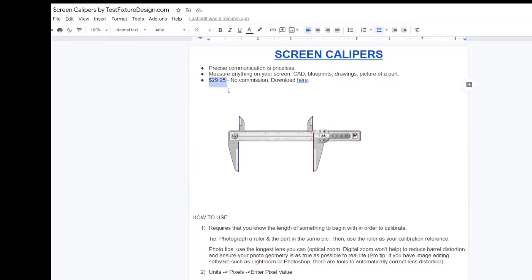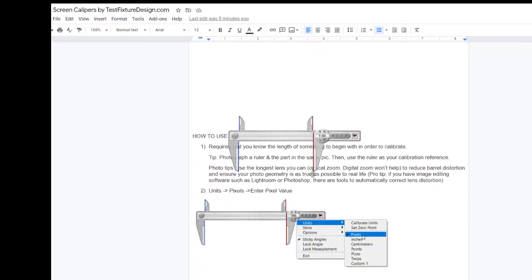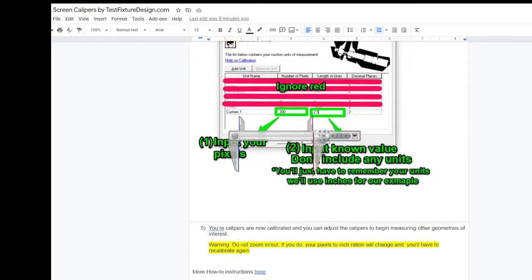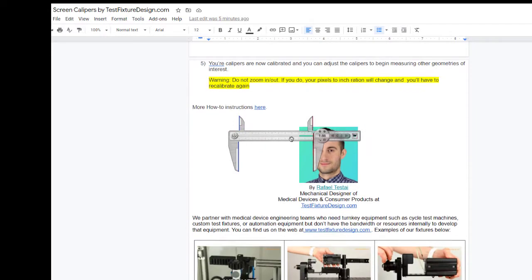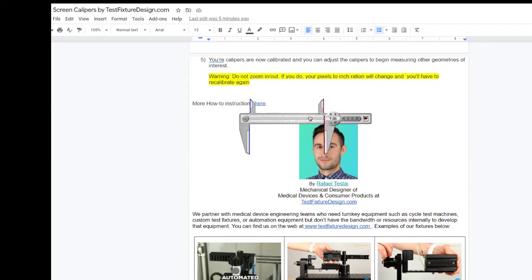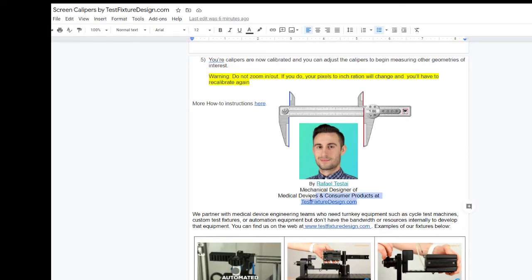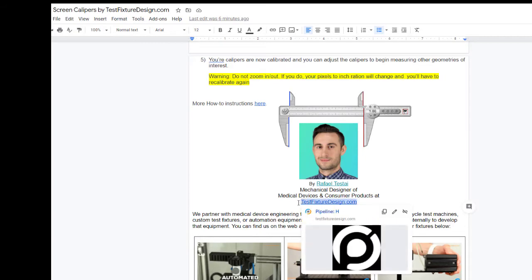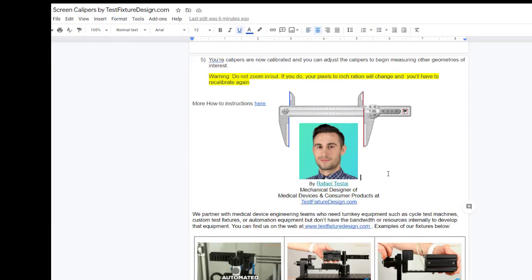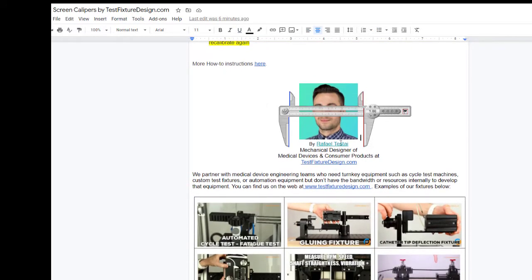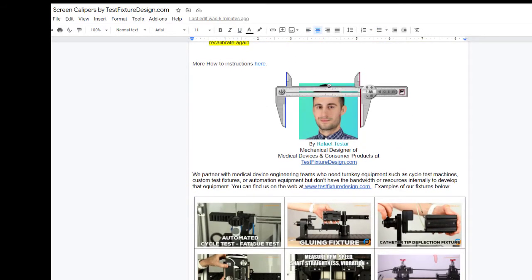It is 29 bucks. This video is not sponsored. We get no commission. We just thought this is a pretty cool utility that we may want to share with our viewers. My name is Rafael Destai. I'm a mechanical designer of medical devices and consumer products at testfixturedesign.com where we specialize in test fixtures for medical devices.